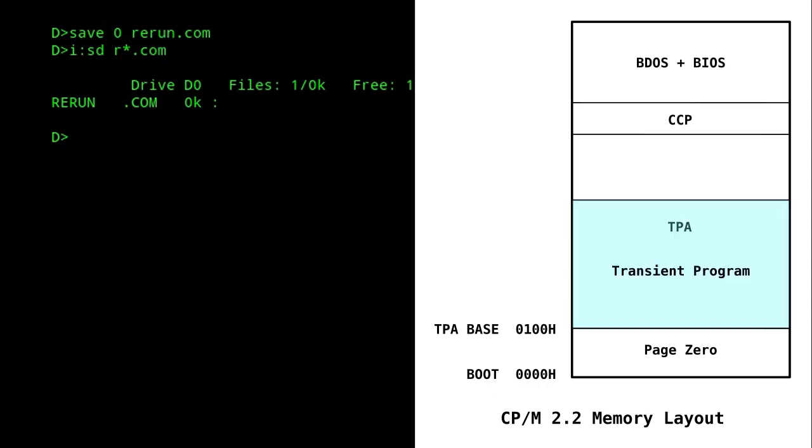A transient program is normally run from the command line by the console command processor, CCP, which is located just above the TPA. When a transient program finishes, it generally returns control back to the CCP, and this is often done by initiating a warm start by jumping to location 0.